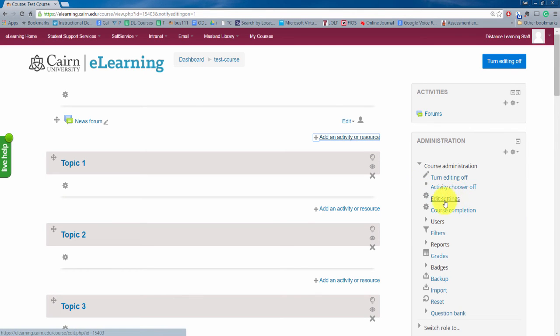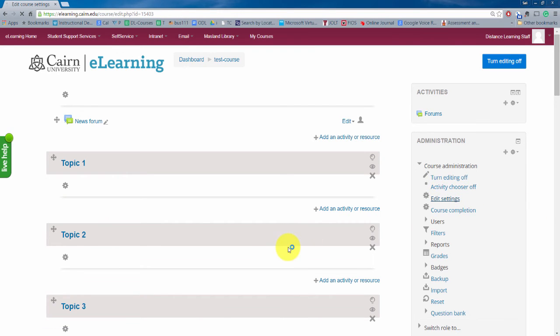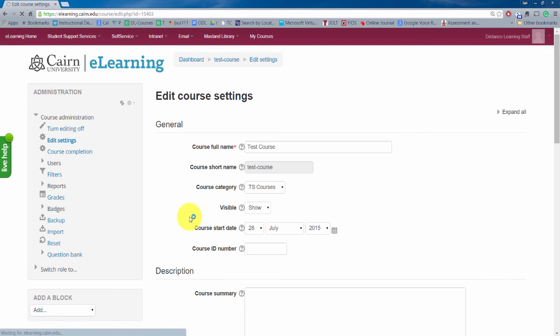We are editing the settings for this course. So we click on edit settings here and this is just again just to get started here to get an idea.